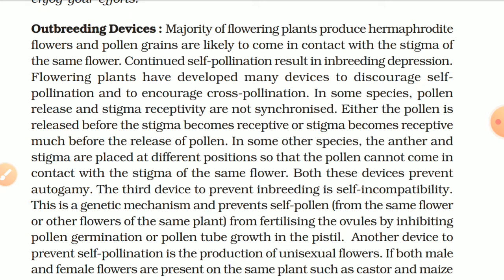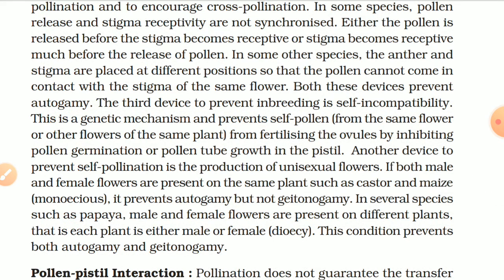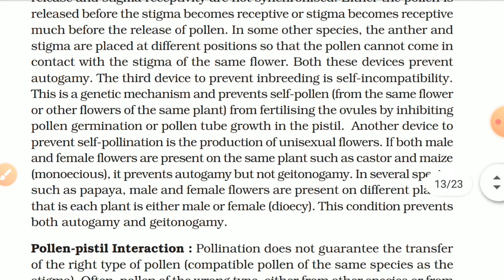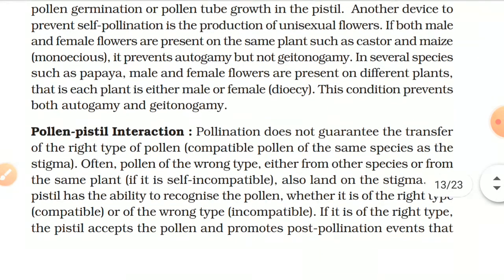A third device to prevent inbreeding is self-incompatibility — a genetic mechanism that prevents self-pollination from the same flower or other flowers of the same plant from fertilizing the ovule, by inhibiting pollen germination or pollen tube growth in the pistil. Another device to prevent self-pollination is the production of unisexual flowers. If both male and female flowers are present on the same plant, such as castor and maize (monoecious), it prevents autogamy but not geitonogamy. In several species such as papaya, male and female flowers are present on different plants — each plant is either male or female (dioecious). This condition prevents both autogamy and geitonogamy.